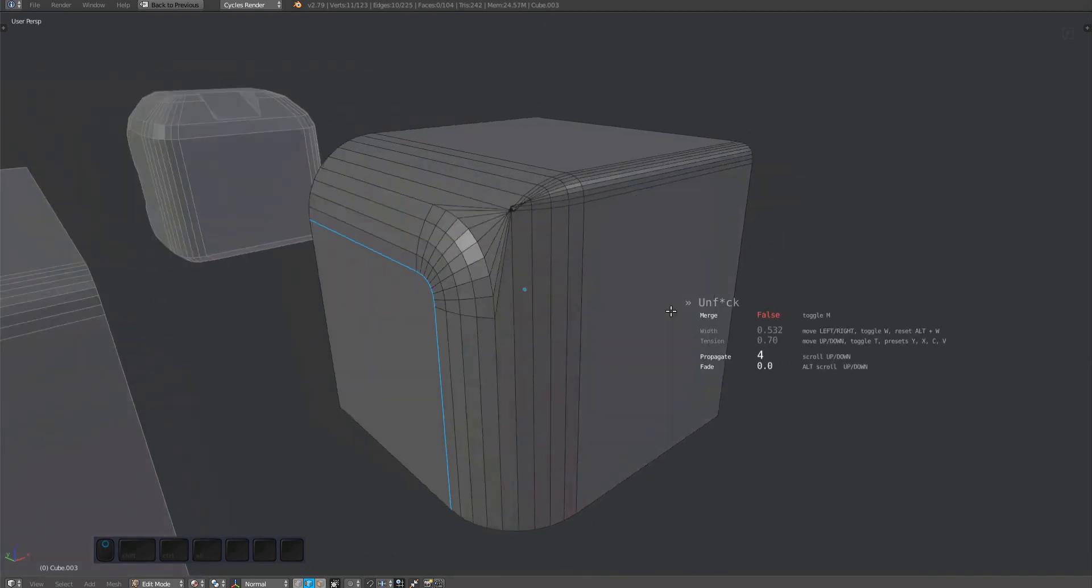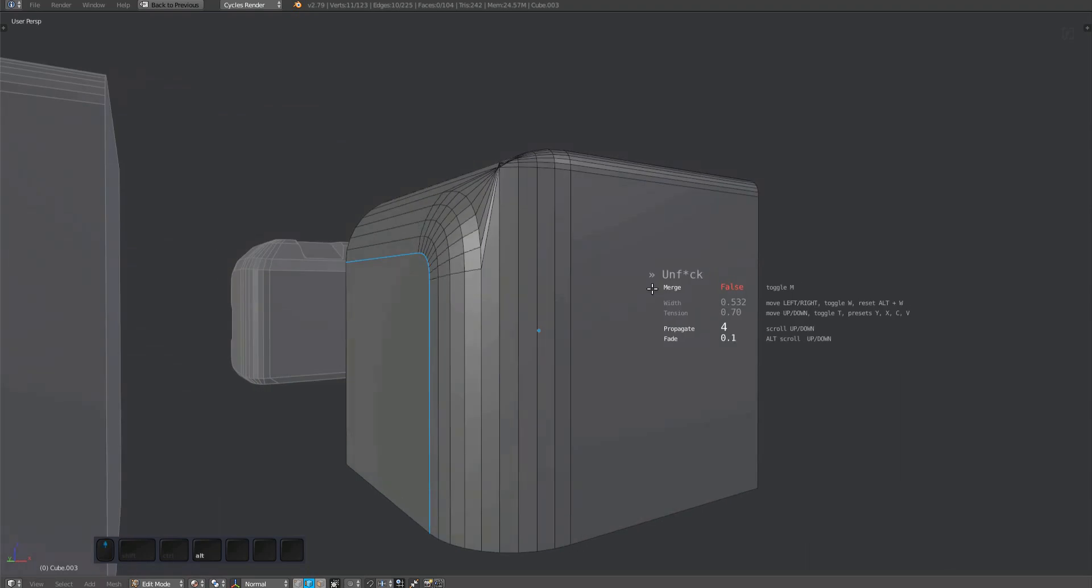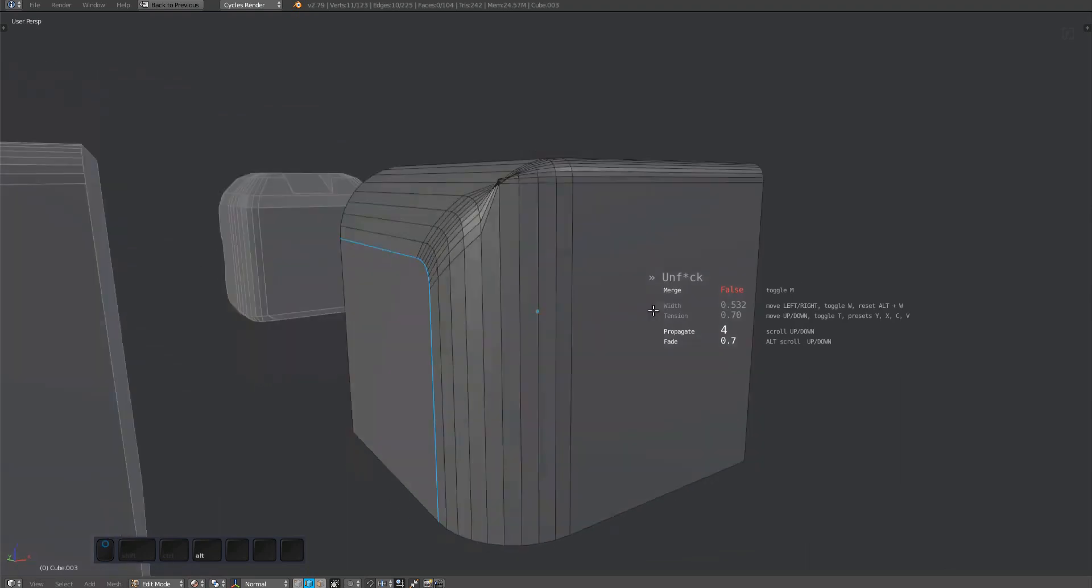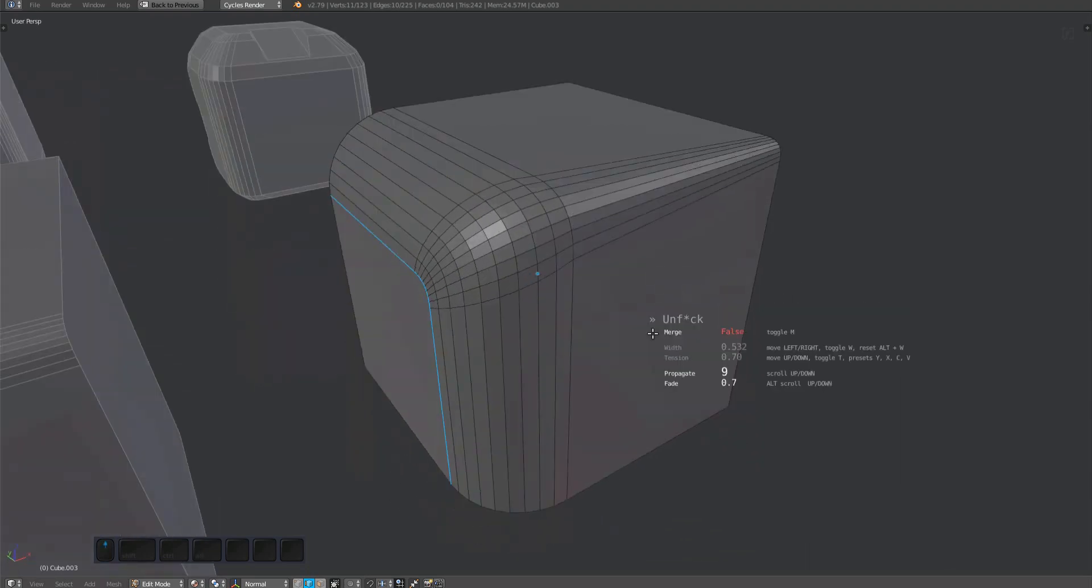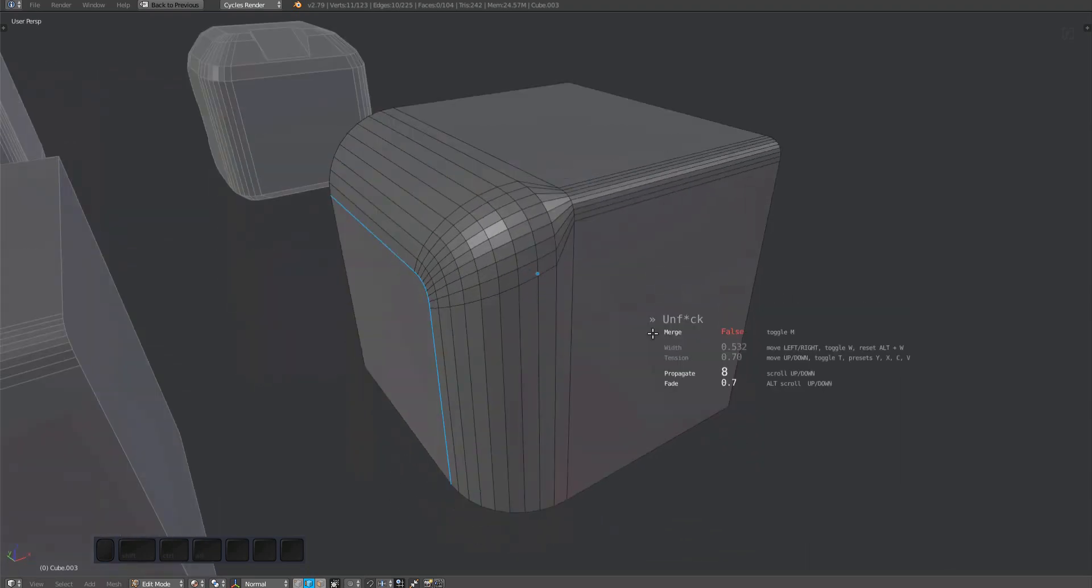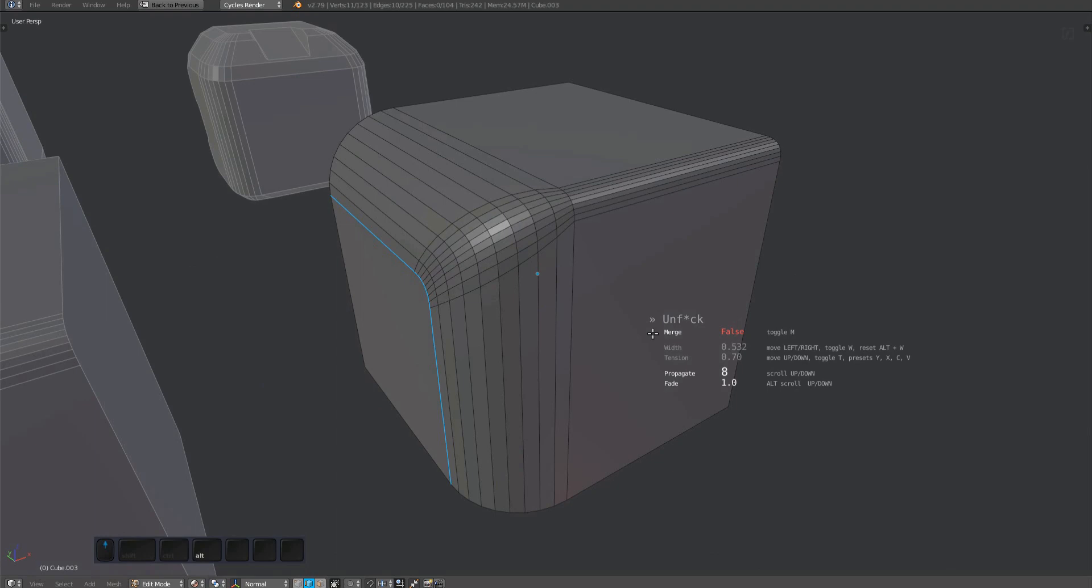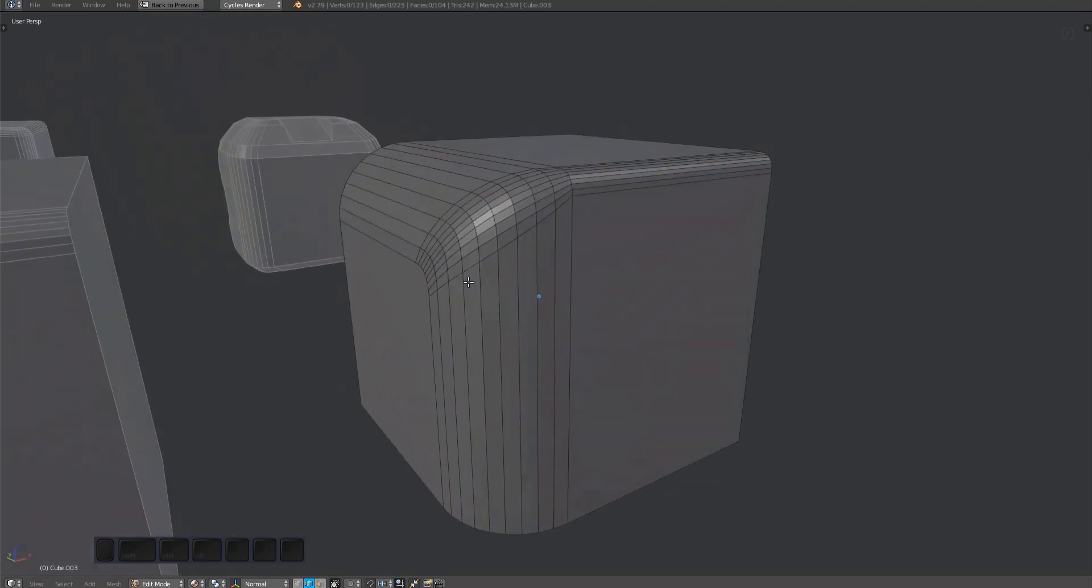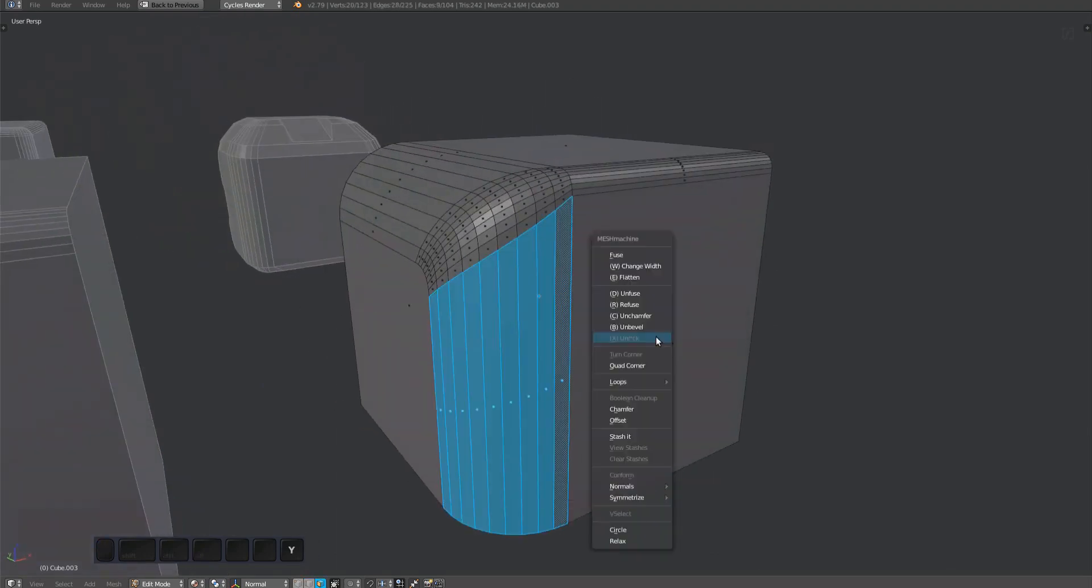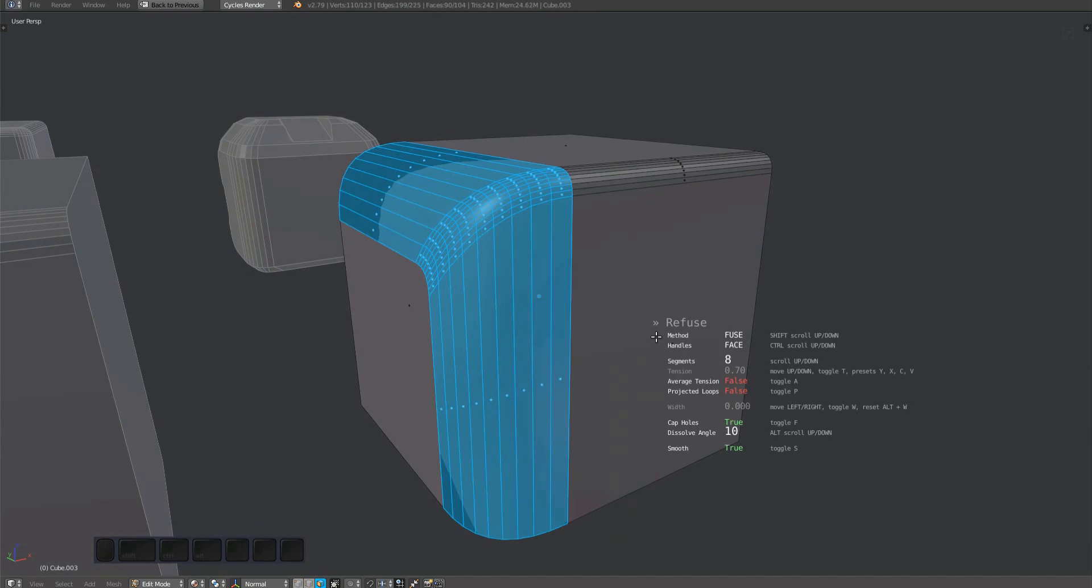You can also adjust the width and see the width of the fillet. Despite that, the result may still not be perfect, so you can always re-fuse the fillet.